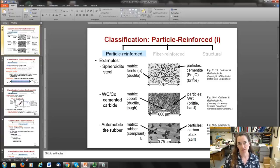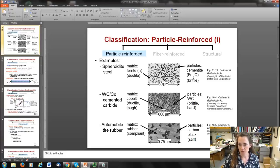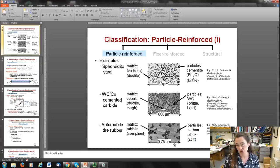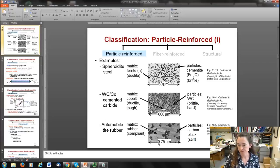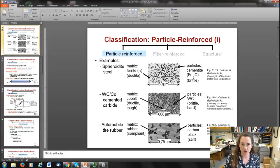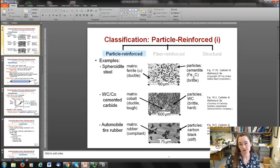Automobile tire rubber is a matrix of rubber — a compliant, springy material — combined with carbon black. Carbon black consists of nearly spherical small particles formed when hydrocarbons are burned. This is an example of a dispersion-strengthened composite. Adding carbon black makes the tire much tougher, more resistant to tears, and harder. Tires are typically about 15 to 30 percent carbon black by weight.